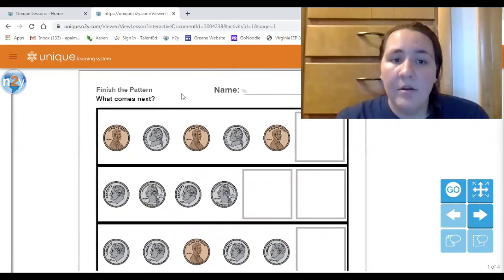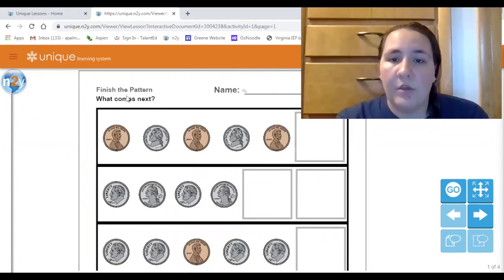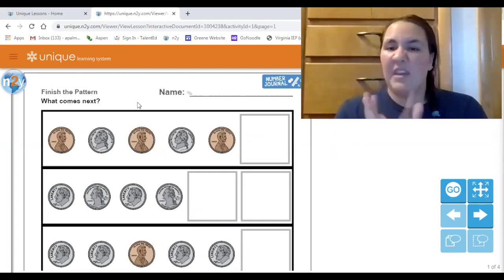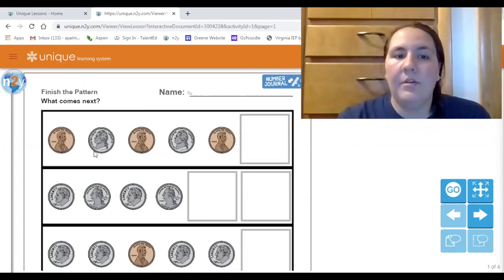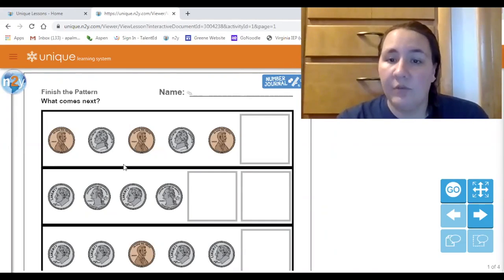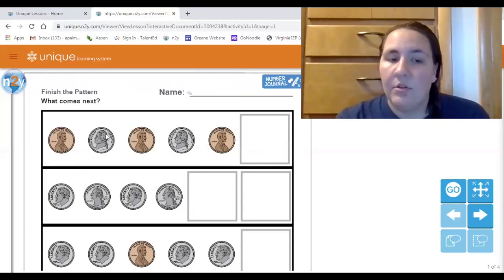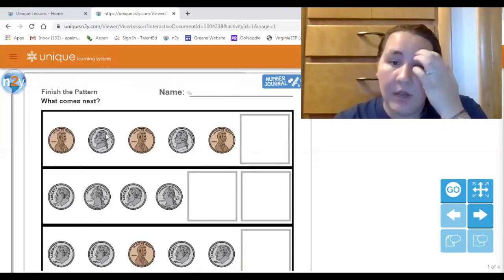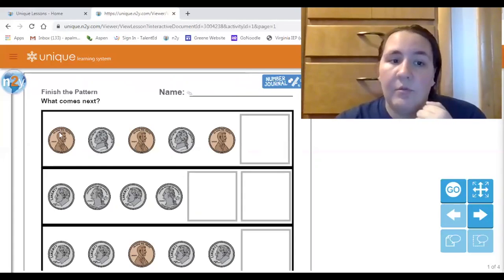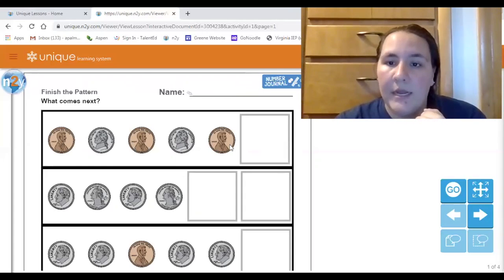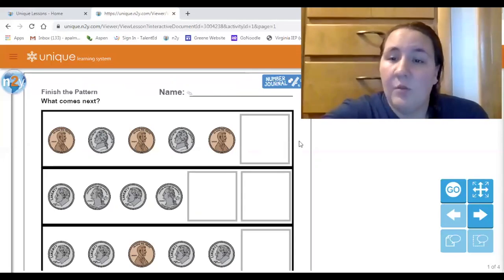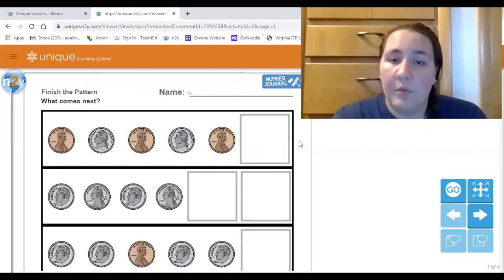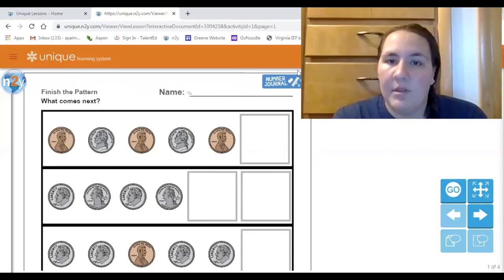A pattern is when you have something that repeats itself. So for example, in this first pattern we have two different coins — we have a penny and then we have a nickel. That penny-nickel combination is going to keep repeating, so we have penny, nickel, penny, nickel, penny, and then we can make a prediction — we can guess what would come next based on what we see so far.